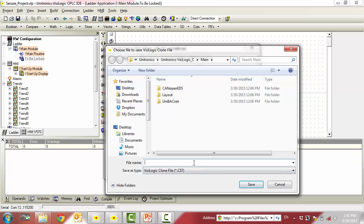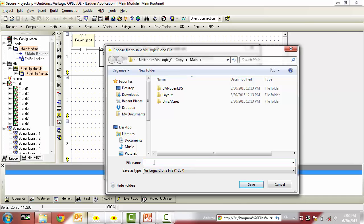Now, you will select a location to save this clone file to. Note that the clone file name must be exactly 8 characters long. And also note that the file extension, in my case .c57, corresponds to the controller that you have selected in the hardware configuration.